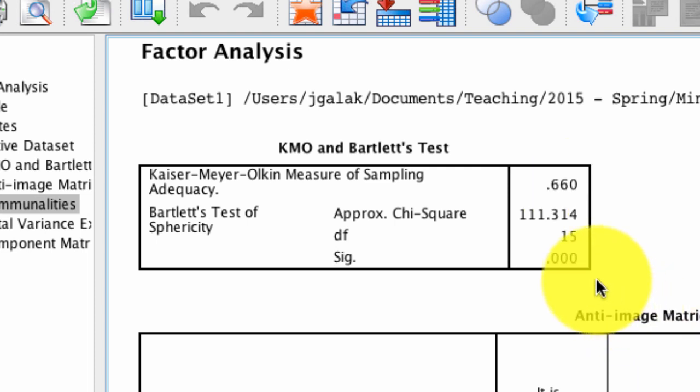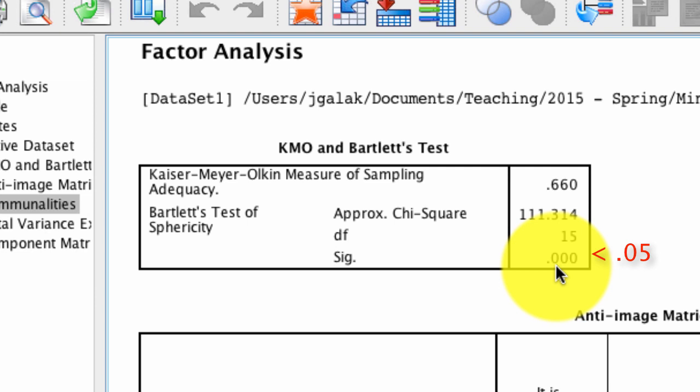A similar test is the Bartlett's test of sphericity, which tests the null hypothesis that the variables in the correlation matrix that we'll observe are not related. So if we can reject this null hypothesis, we can conclude that in fact there is some relationship between our variables. So what we need is a significant result. This needs to be less than 0.05. It clearly is, and so we can continue with factor analysis.